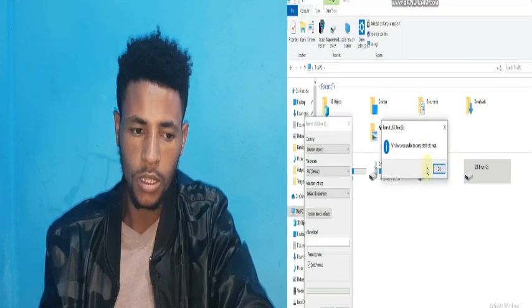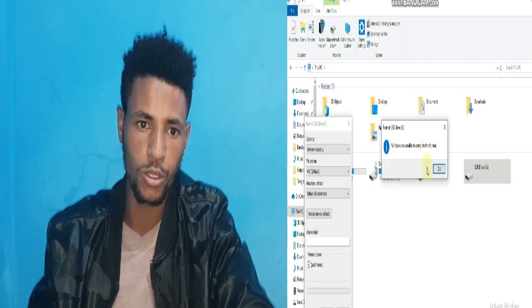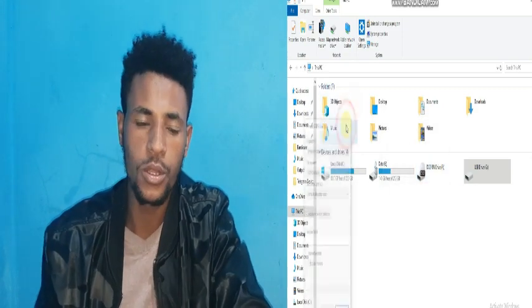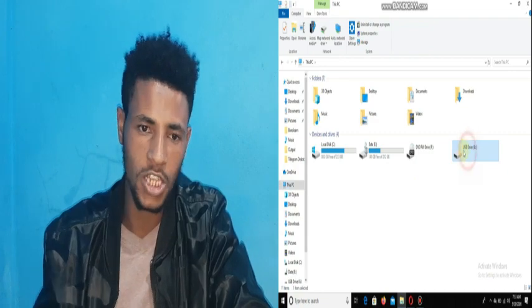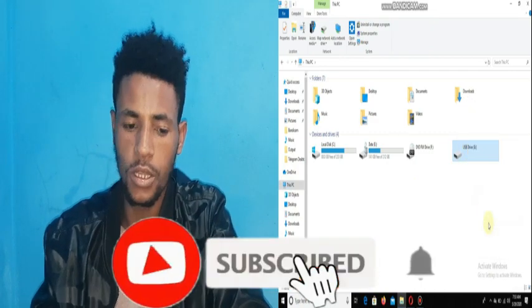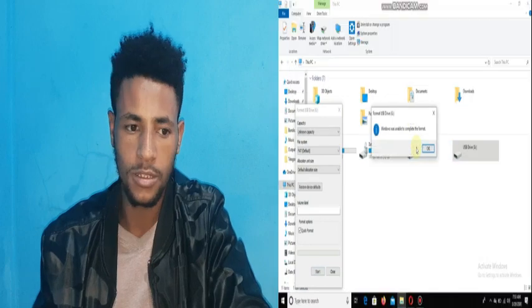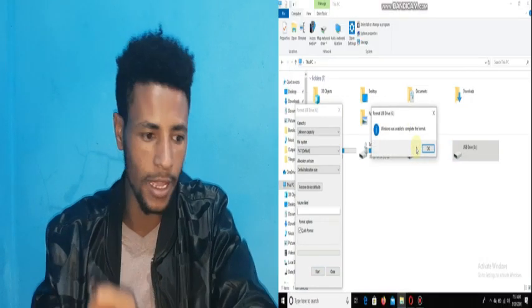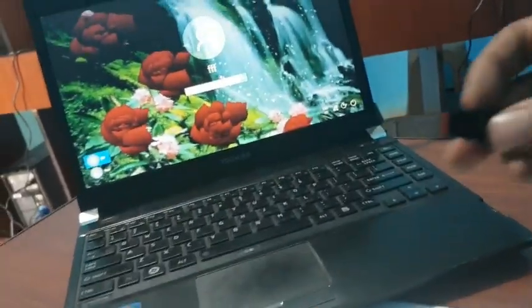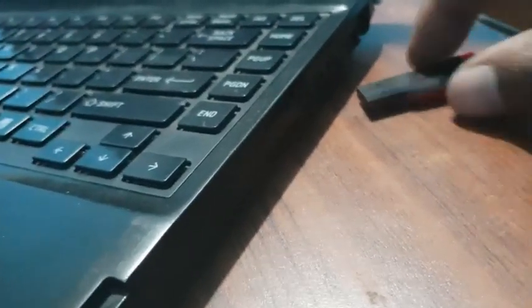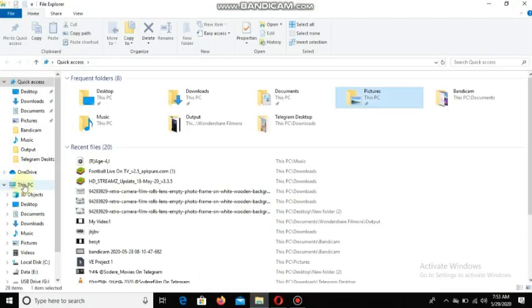Check the description box. You can subscribe to the channel if you want. We also have to use a computer, and we can use a computer with a USB drive.